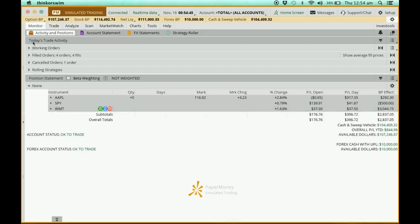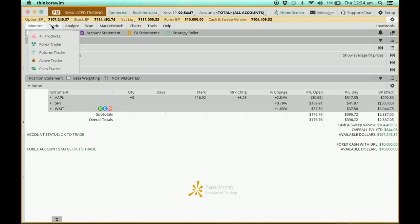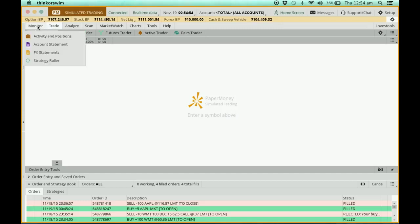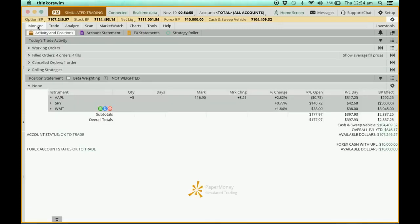That's all for the Monitor tab. The Trade page is where we will be doing our actual trading, and we will show that in another video. That's all for this video — thank you.